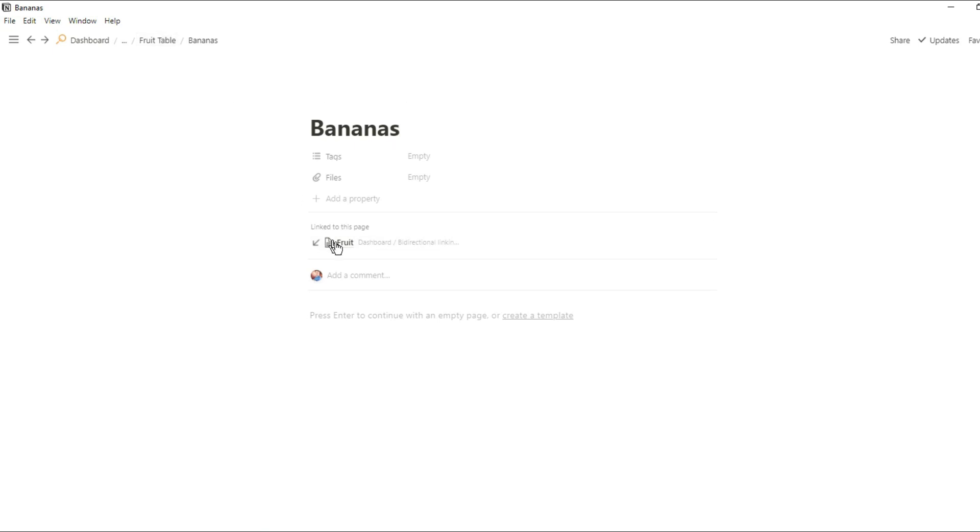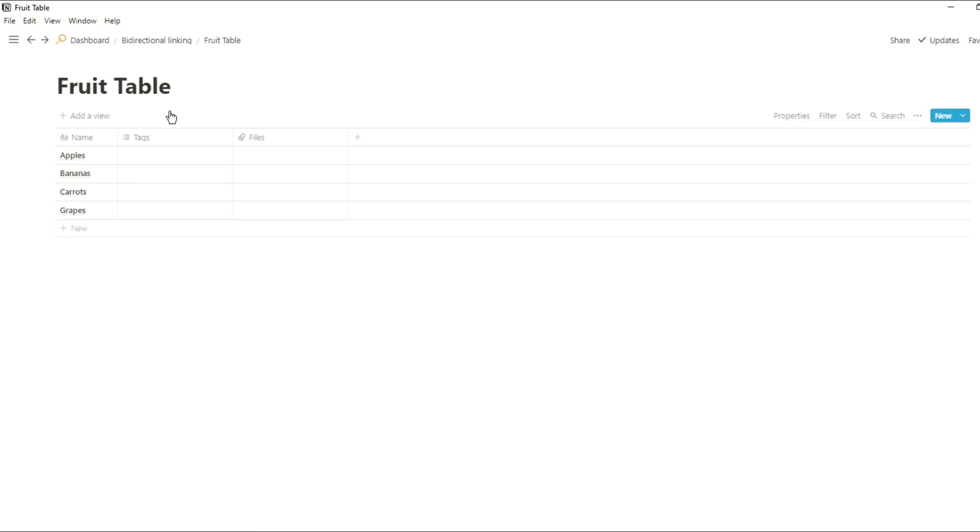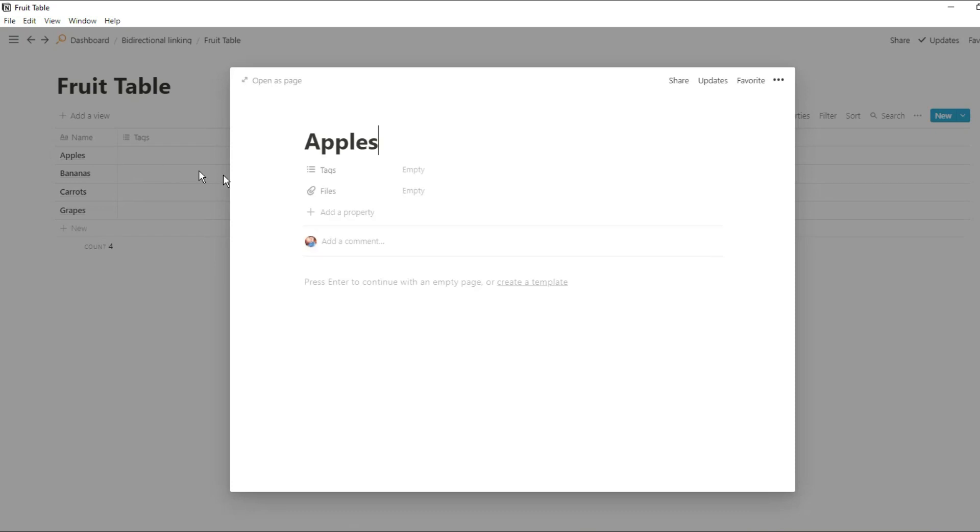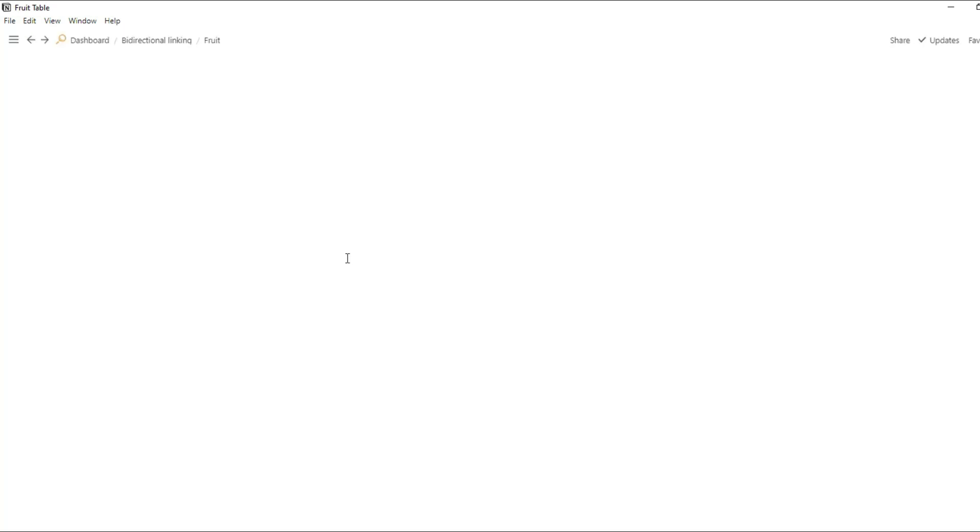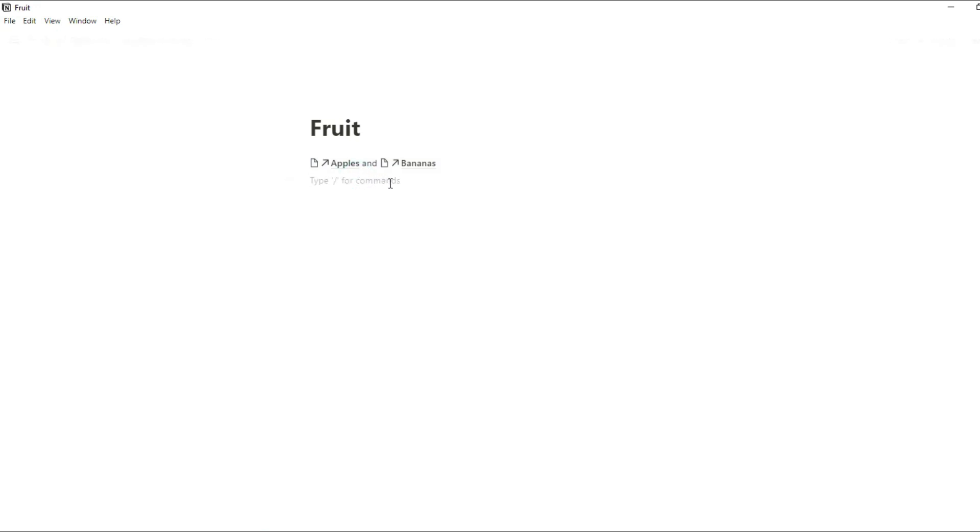So if I jump into the fruit table you can see we've got apples, bananas, carrots and grapes. If I go into any of those pages you can see the backlink that goes to that fruit page where the page was mentioned. And no matter how many times you mention that database page in another normal page or another database page, those backlinks will be listed in that page.